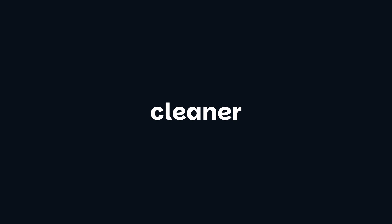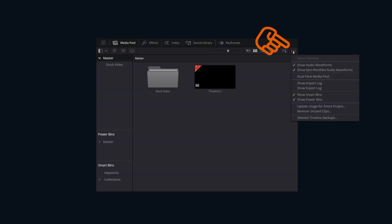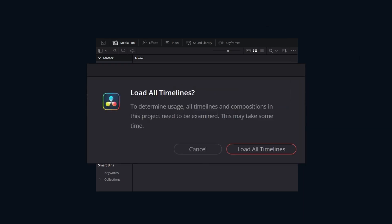If you'd like to have a cleaner project archive that doesn't include unused clips, if we click on the three little dots in the media pool, we can then select Remove Unused Clips. We'll then receive this pop-up asking us if we want to load all timelines. This will enable DaVinci Resolve to analyze all of the timelines to see what was used.